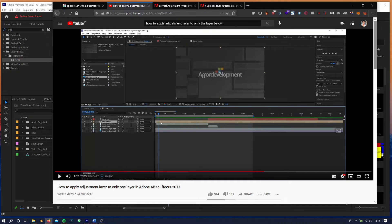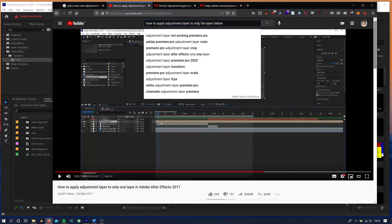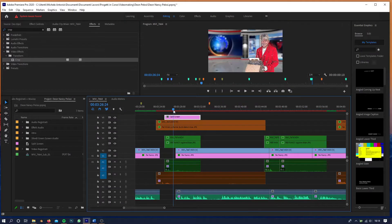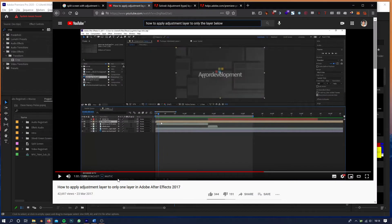Hi, welcome everybody. I want to make a tutorial because I want to apply an adjustment layer to only the layer below in Premiere Pro. I'm working on a split screen, and according to this tutorial...